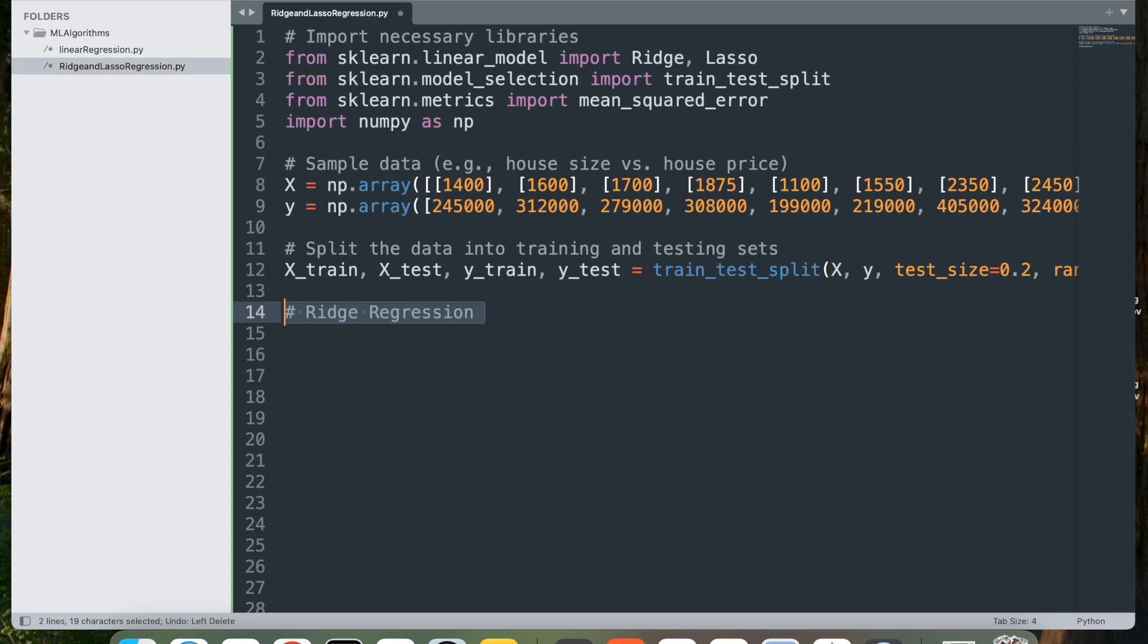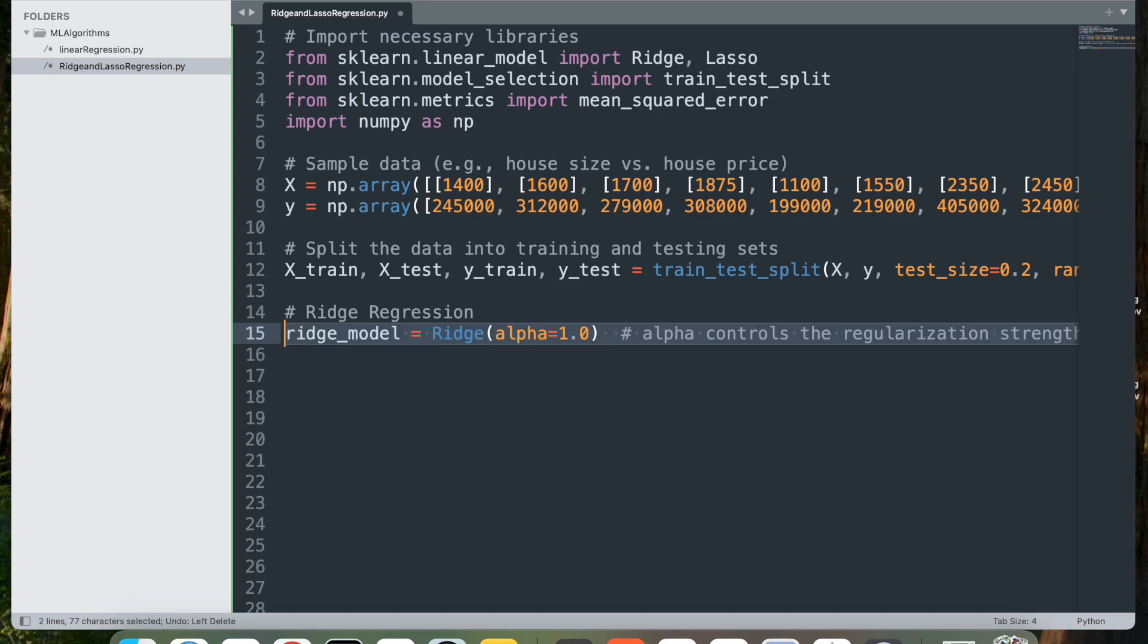So next step is let's jump into ridge regression. For this, I'm going to say ridge_model equal to Ridge alpha 1.0. This initializes the ridge regression model. The alpha parameter controls the strength of the regularization, with higher values applying a stronger penalty to larger coefficients. An alpha of 1.0 is often a good starting point.